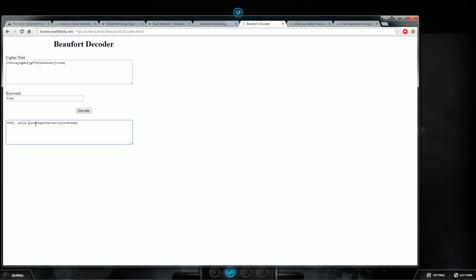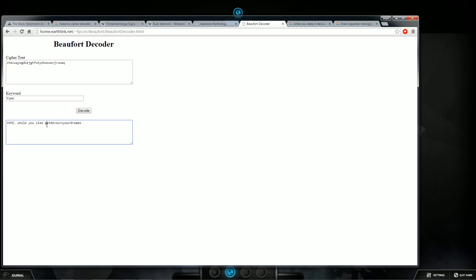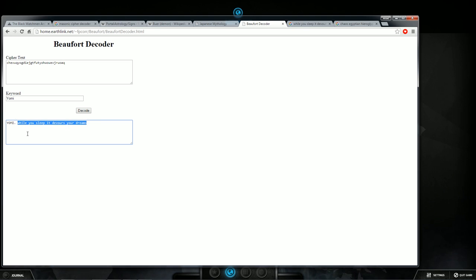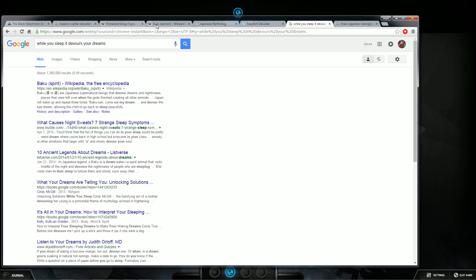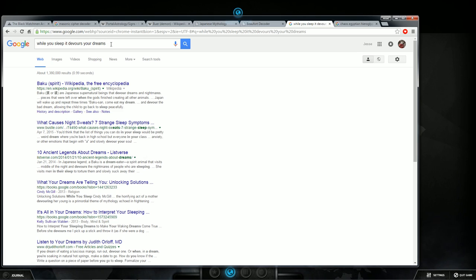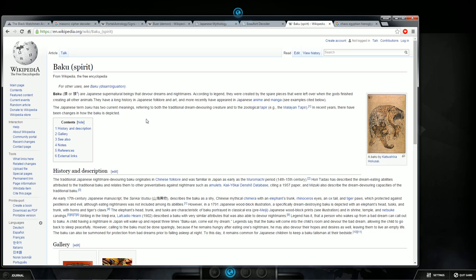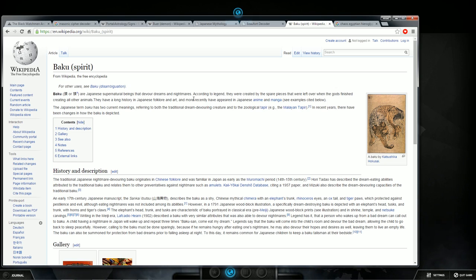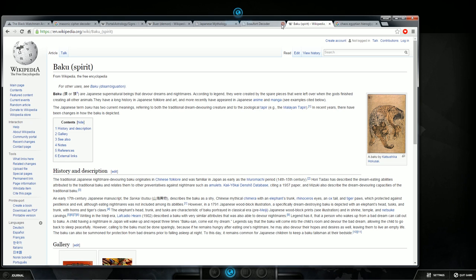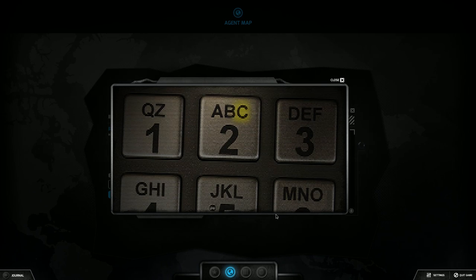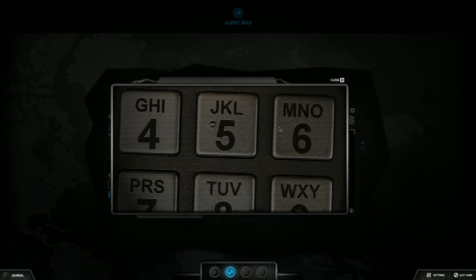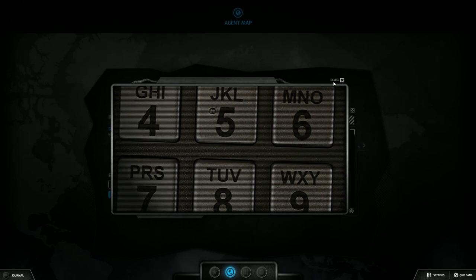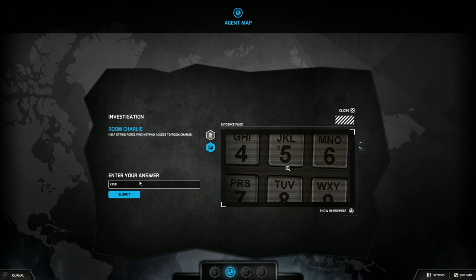And it decodes to while you sleep it devours your dreams. Type that bad boy in, copy paste, and then you type in, since the last one was Sagittarius demon, while you sleep it devours your dreams, it comes to a spirit. Just type in while you sleep it devours your dreams. Baku. I didn't even actually check this out to be honest with you, I just saw Baku I was like well that's gotta be it. Are Japanese supernatural beings that devour dreams and nightmares. They have a long history in Japanese folklore and art. So yes, Baku is your answer. So head over to your keypad, B-A, 2-2-5-8.